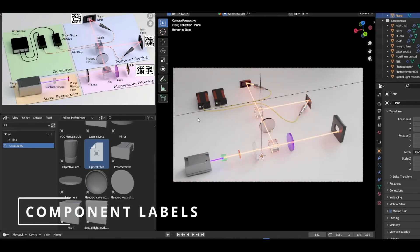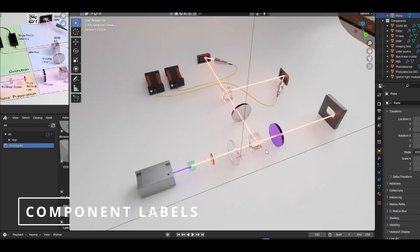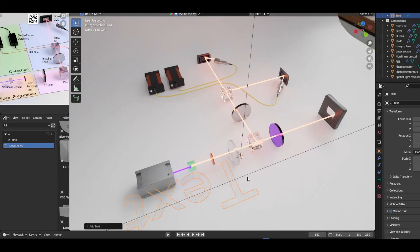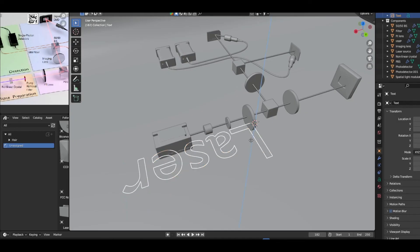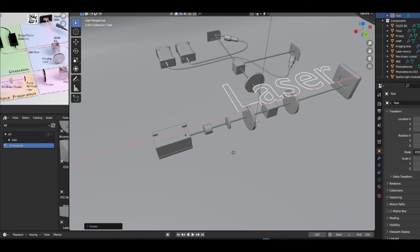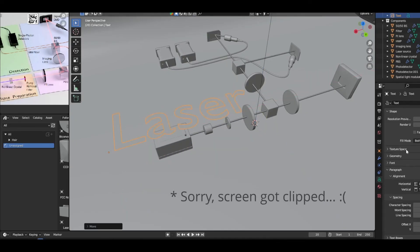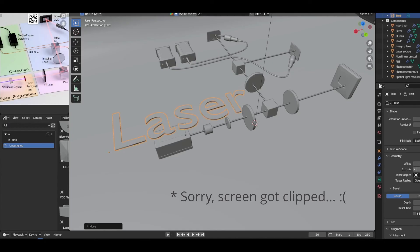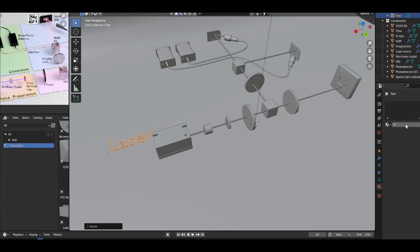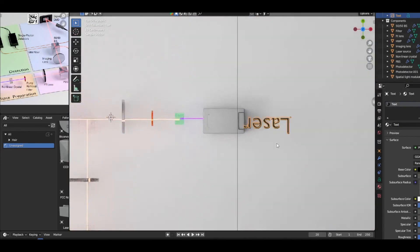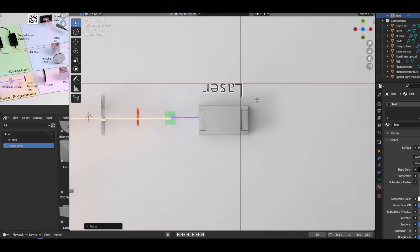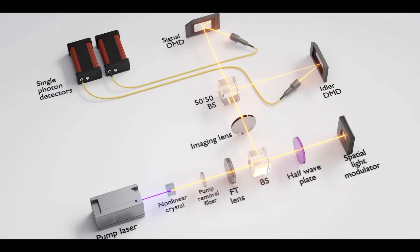If you want to add text labels in 3D, you can just add a text object and change the text in edit mode. Under Object Data Properties, increase the extrude to make it 3D, scale the size, and give it a new material. Then you can use that to create labels for all the different components.